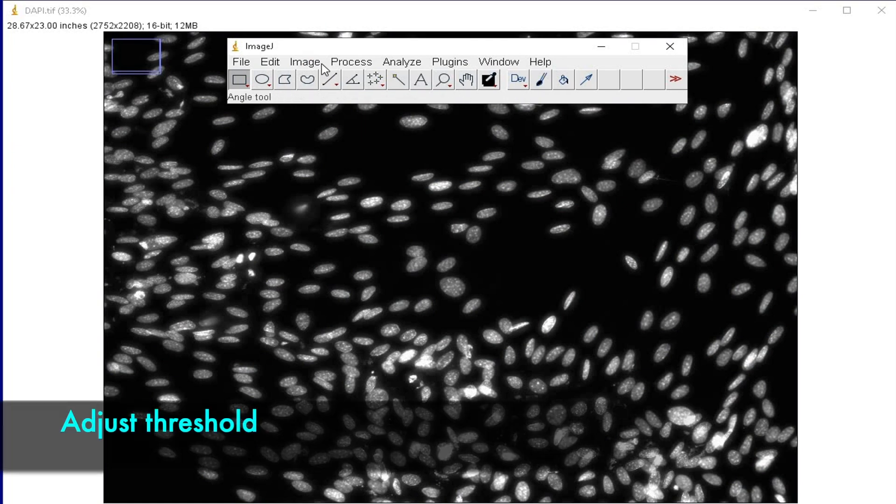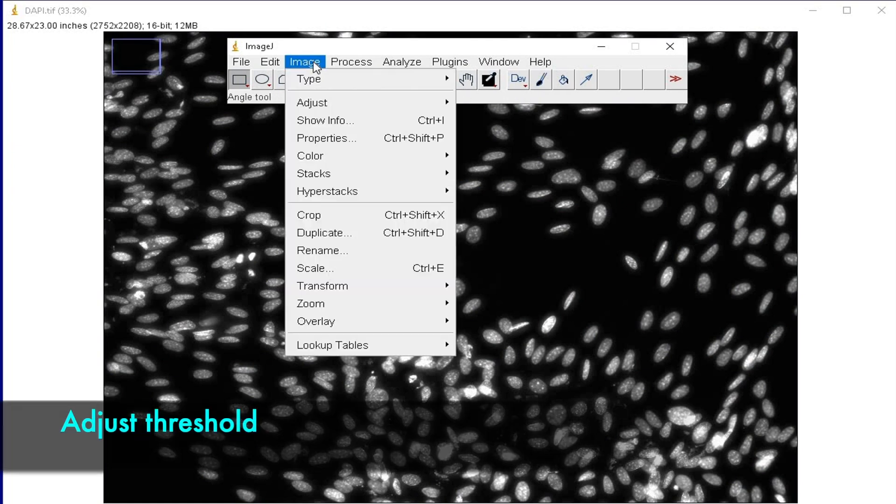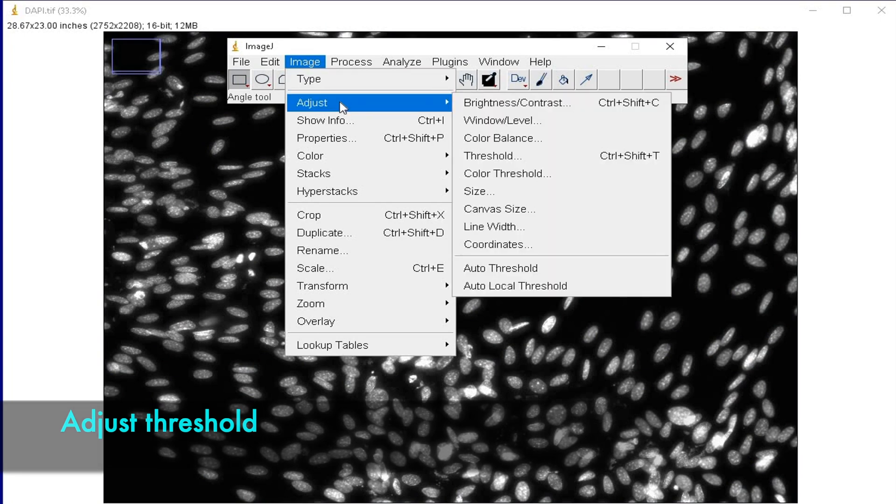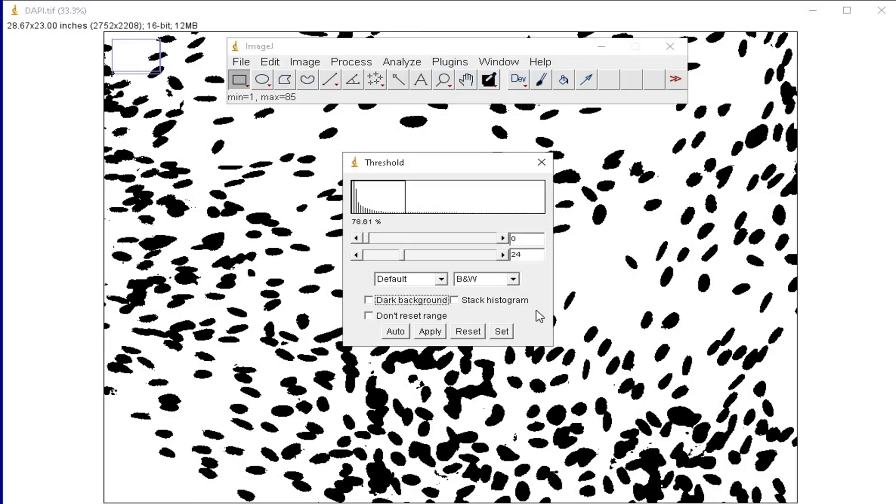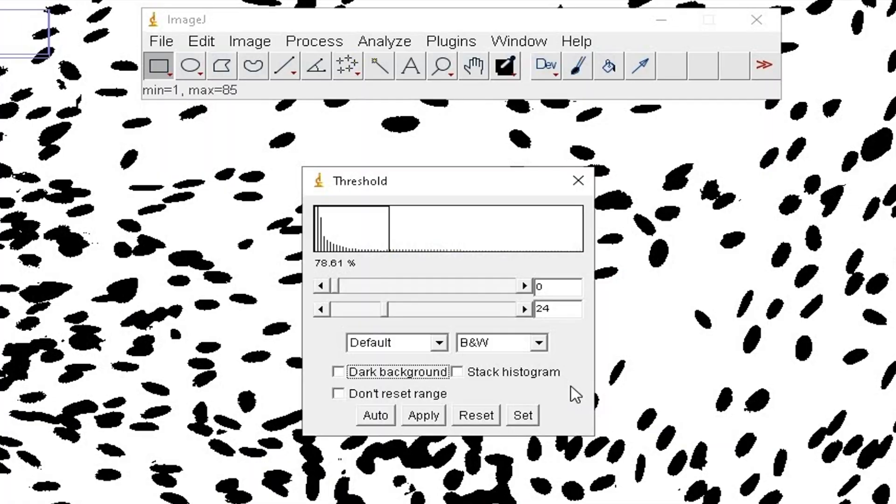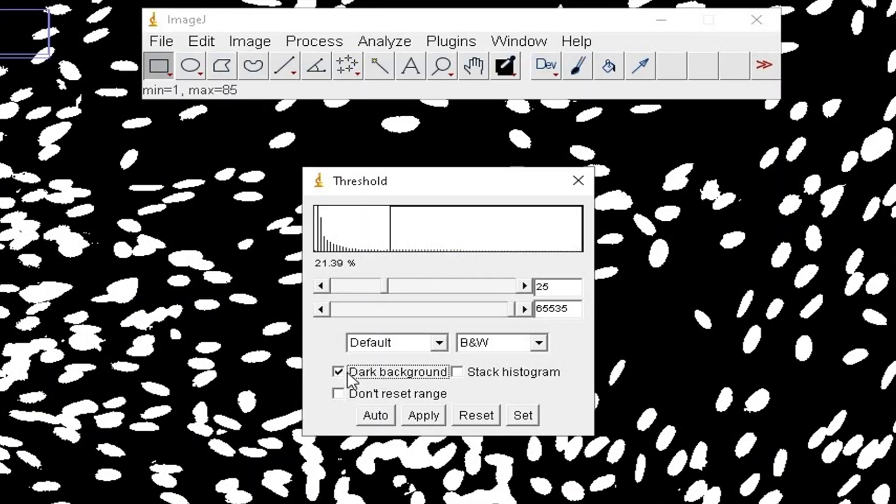Next, adjust the threshold by clicking on Image, Adjust, and Threshold. For example, check on the option Dark Background and change the color to red.